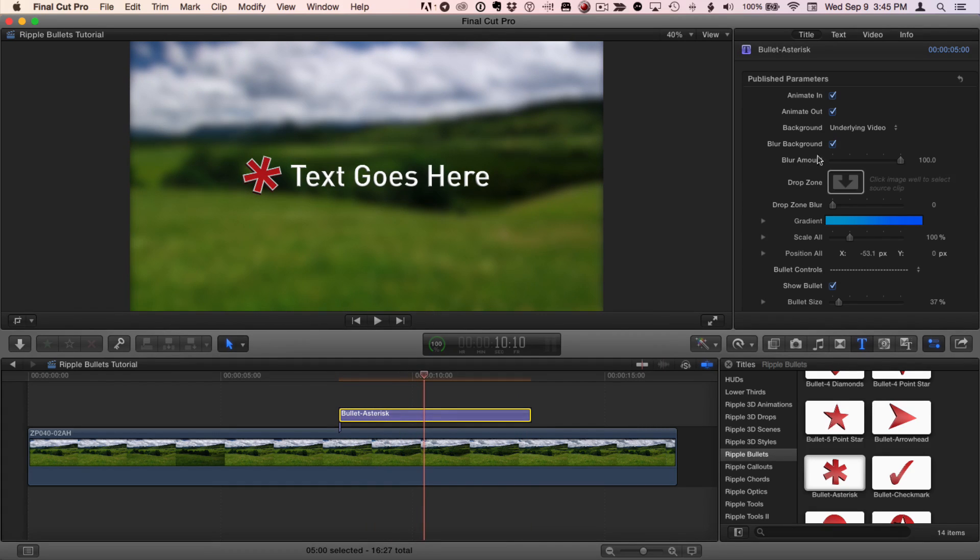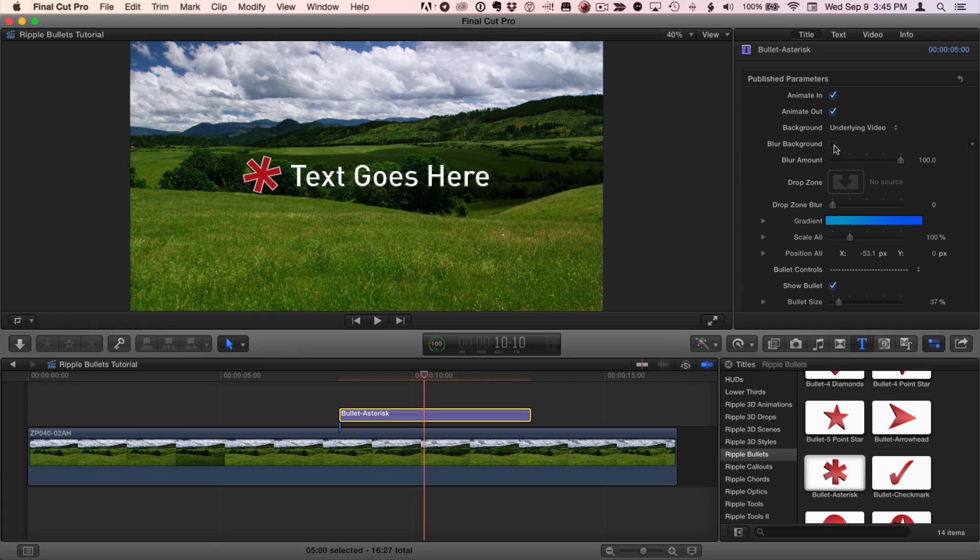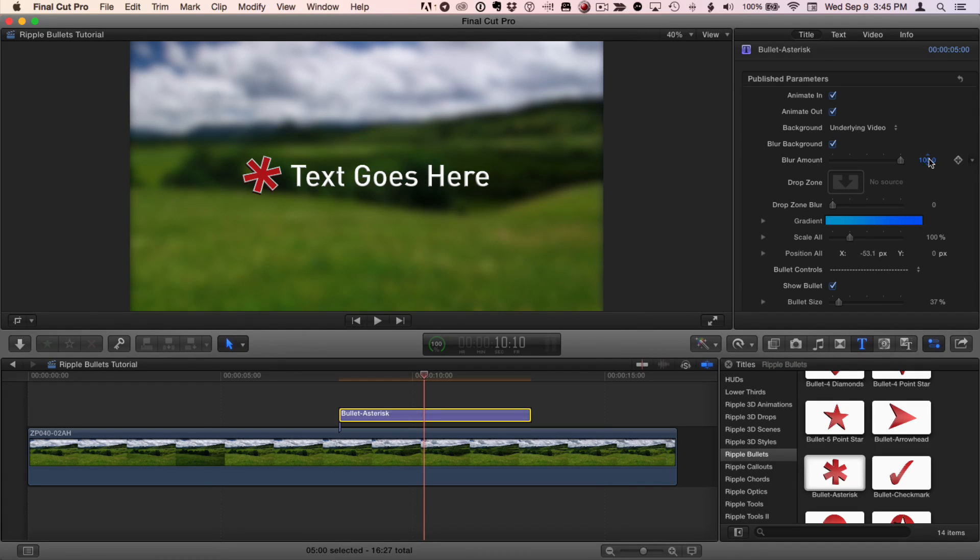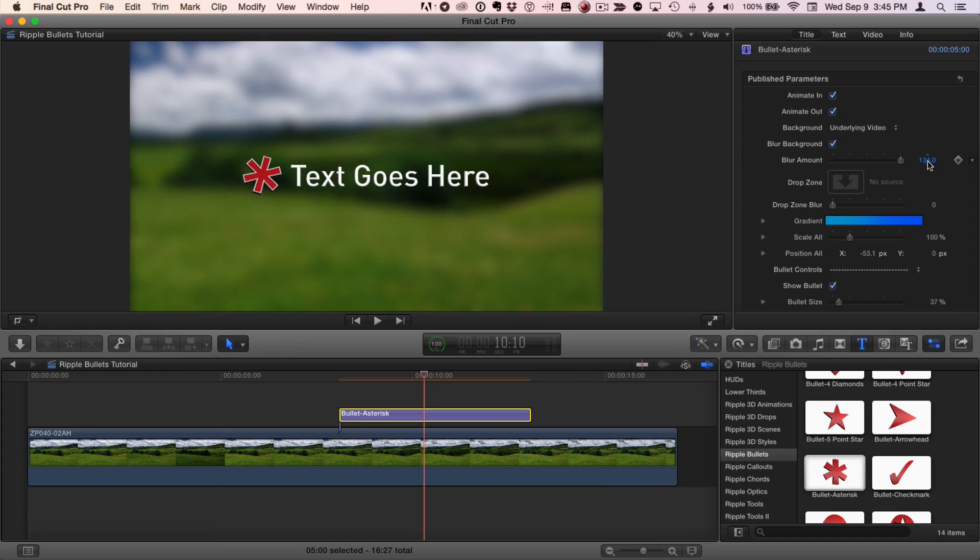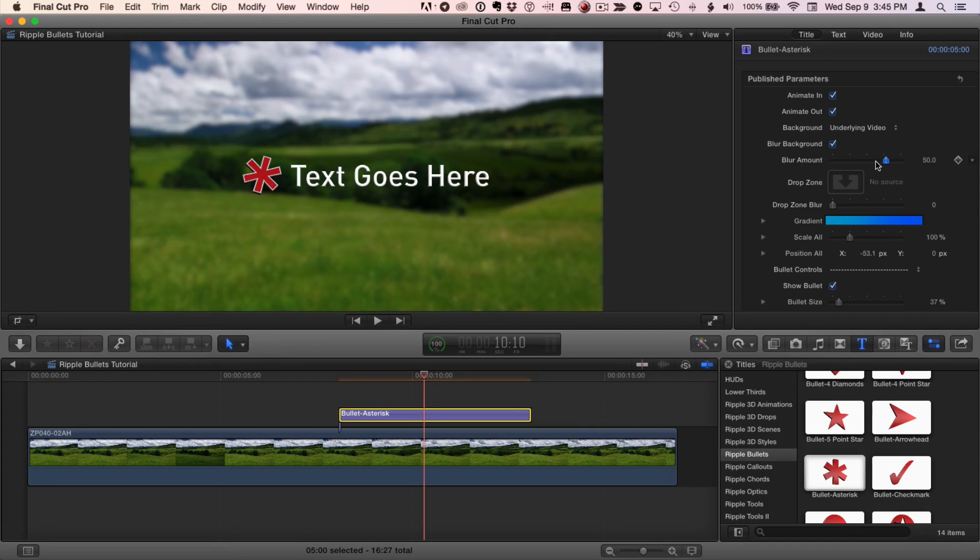If you don't want it to blur, simply uncheck the checkbox. If you want to change the amount of blur, adjust the blur amount right here. You can scrub in the value field to go higher than the slider will allow you.